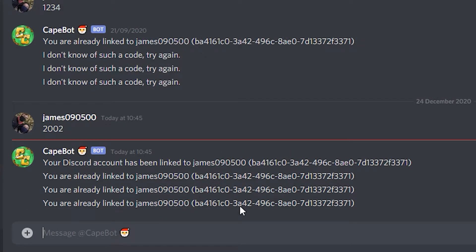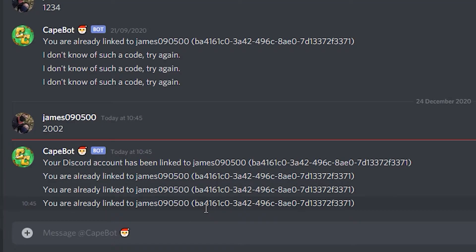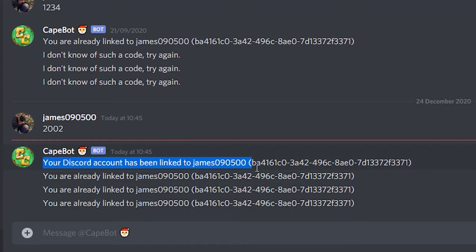Now that's going to give me a few messages so it says my Discord account has been linked and then it's going to tell me I've already been linked three times. We can ignore the rest of the messages, just make sure that we see one that says your Discord account has been linked.